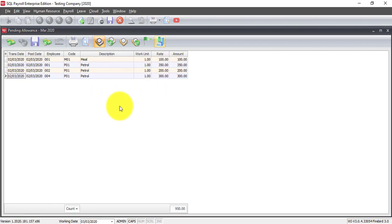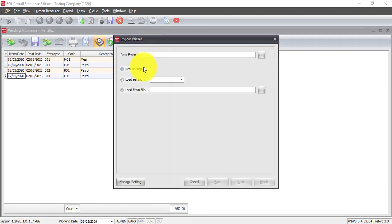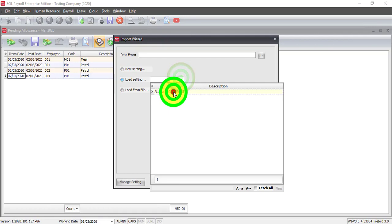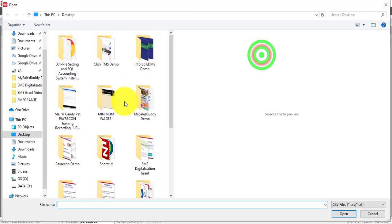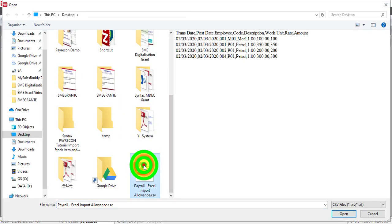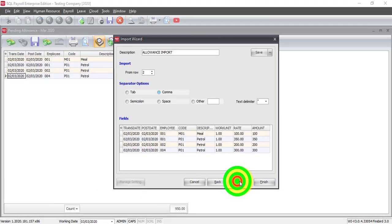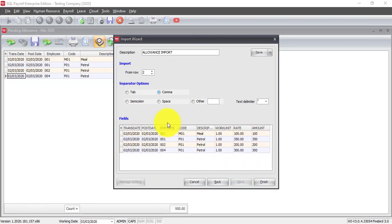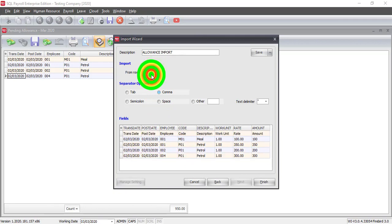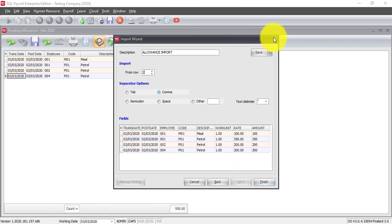If you want to do it a second time, do the same thing. Click. Then, this time, you can load the setting. Import data. Next. Then, you can see the column title already preset for you because you already set. So, this is preset. Then, next, finish. Just finish. Then, it will import for you.